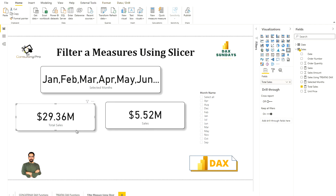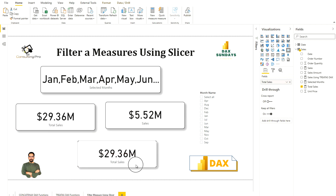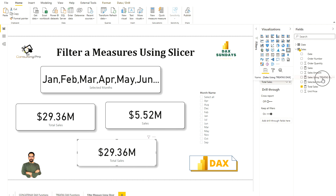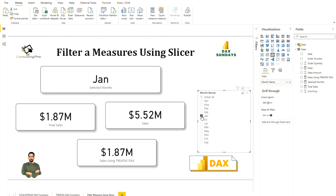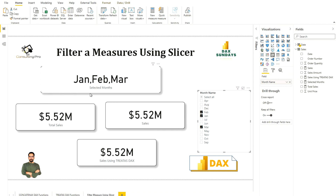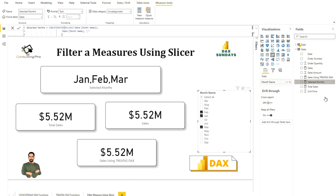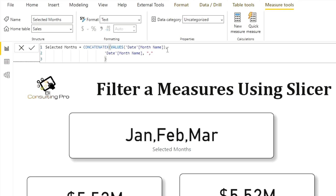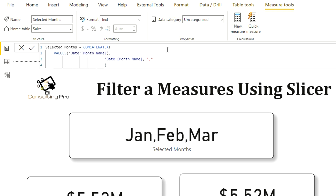Now I'll copy an existing card and place the new Sales Using TREATAS measure on it. You can see both values match exactly. If I select only January, both Total Sales and Sales Using TREATAS show the same value. If I select February and March, all three values are the same. The first card also shows me which months I've selected, which is just for illustration of the CONCATENATEX function — whatever values I select from the Month Name slicer, they appear there.